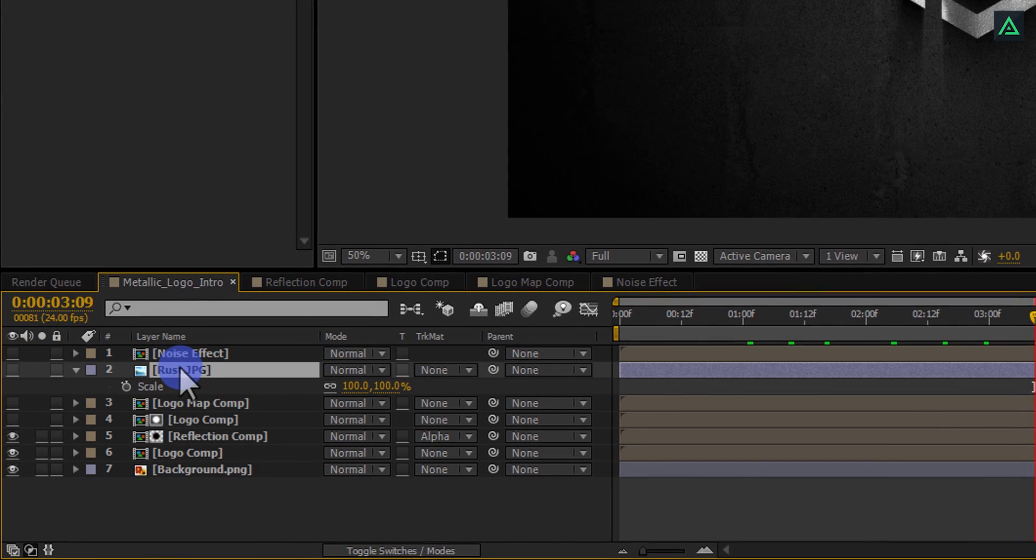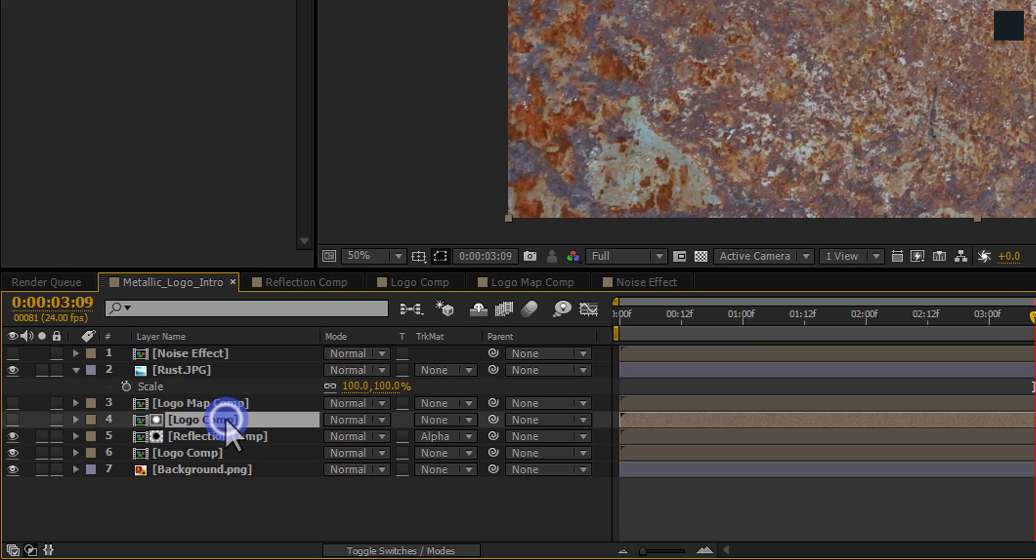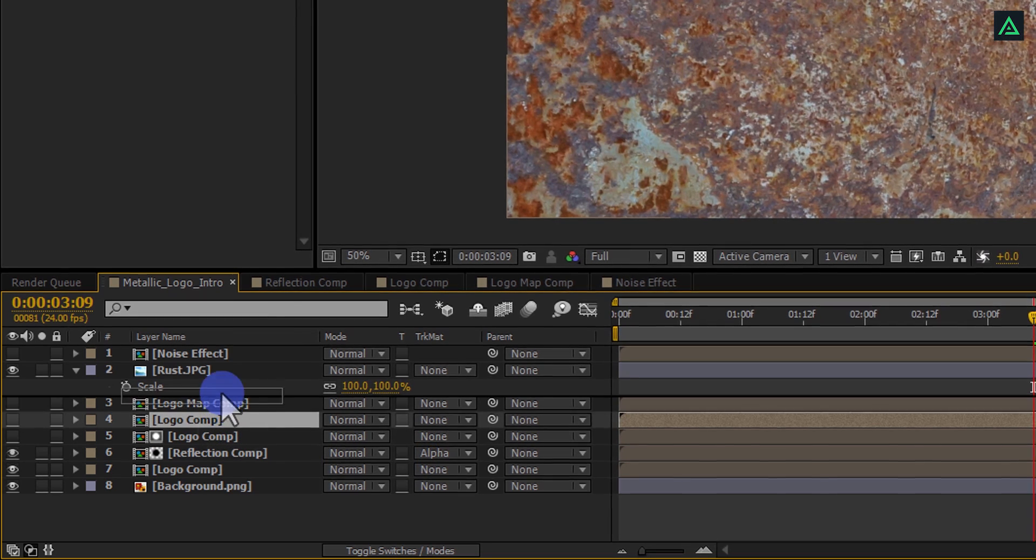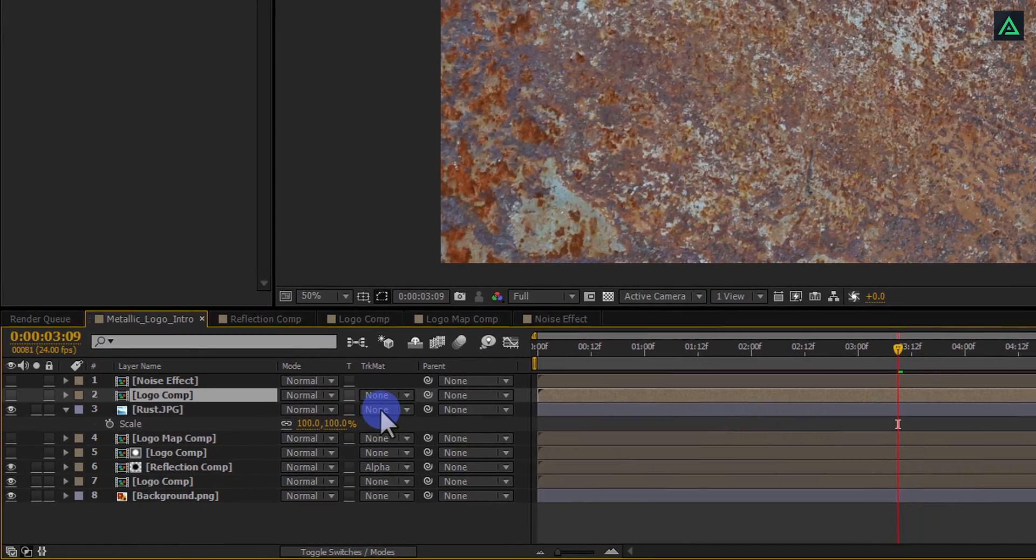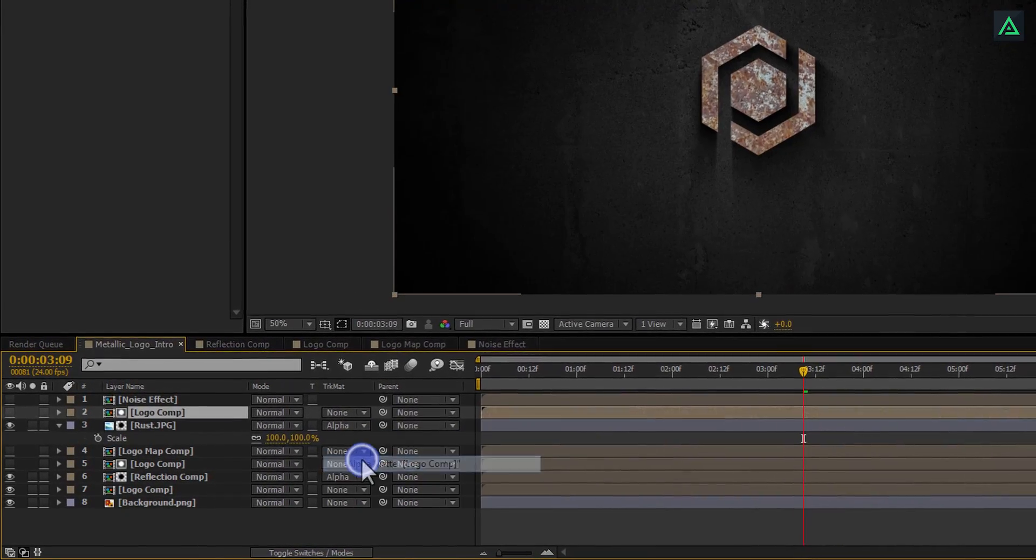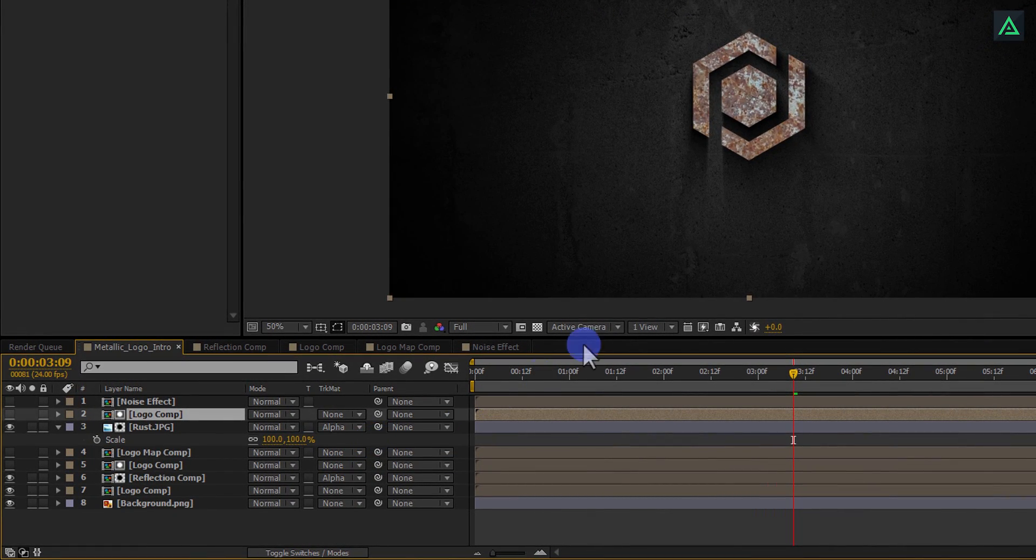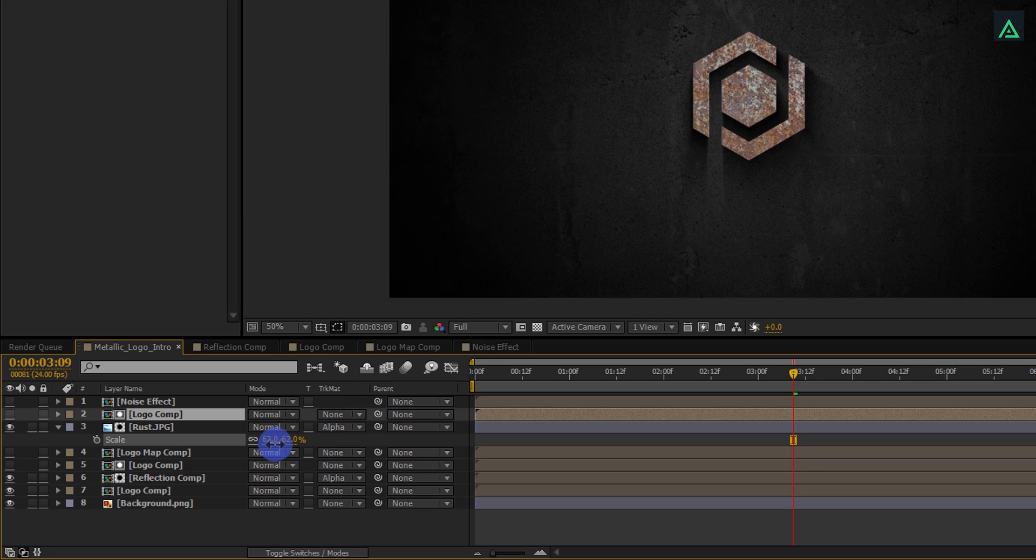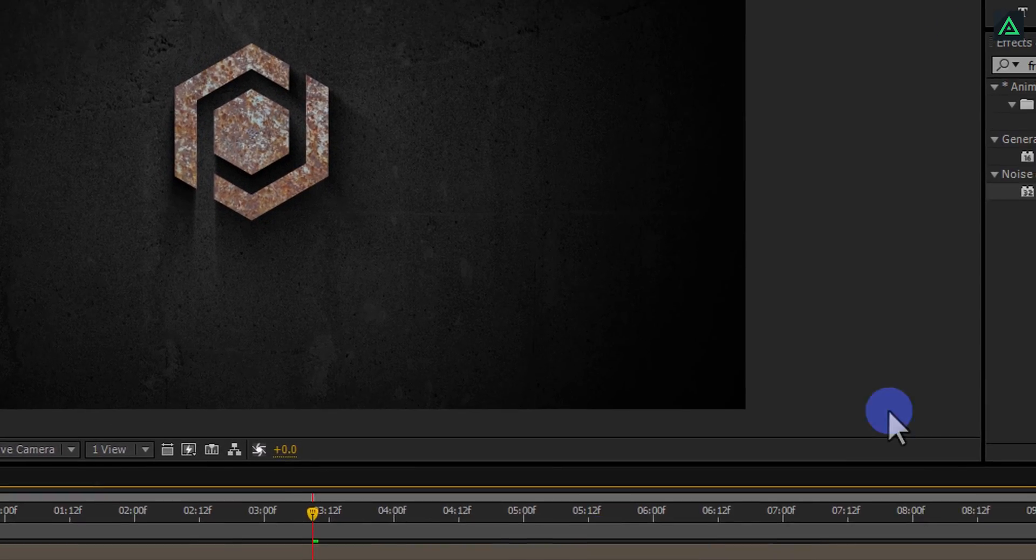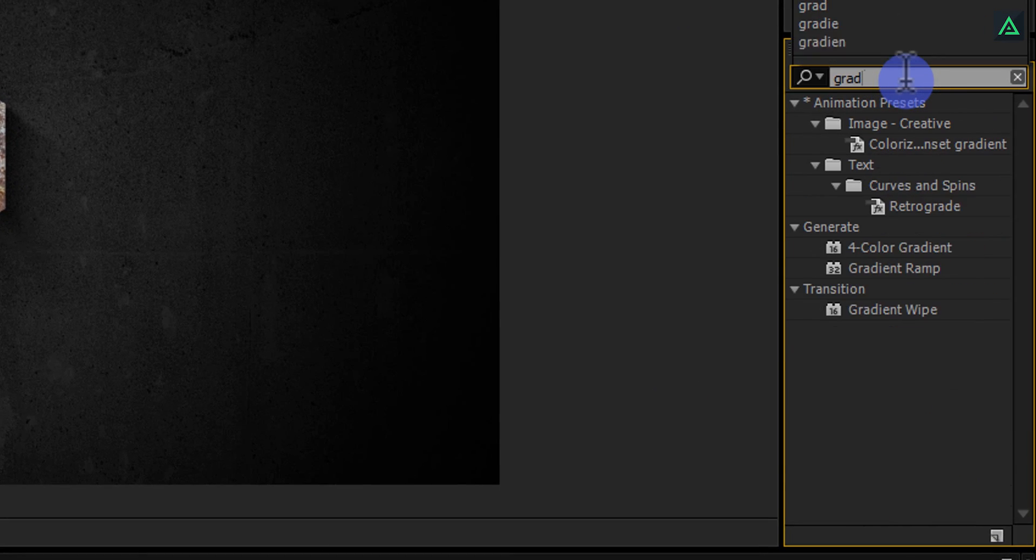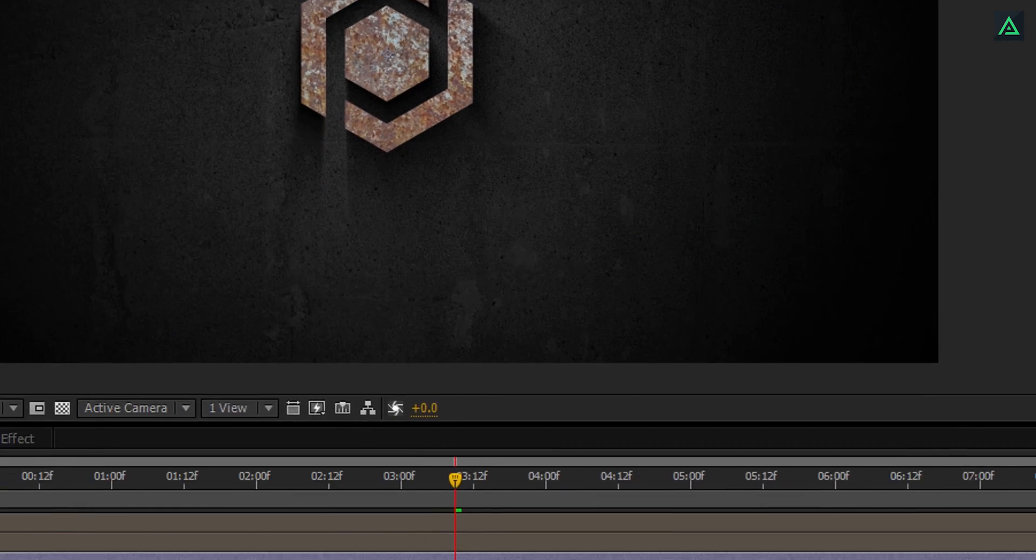Select your Rust layer and turn it on. Select your logo layer and make a duplicate of it again. Place this logo comp on the above of the Rust layer and change Rust Track Matte to Alpha Matte to mask out our logo from the Rust layer. You can scale the size of this Rust layer by pressing S. Now, select this layer and go to the Effects and Presets, search for Gradient Wipe Effect and apply this effect onto the Rust layer.